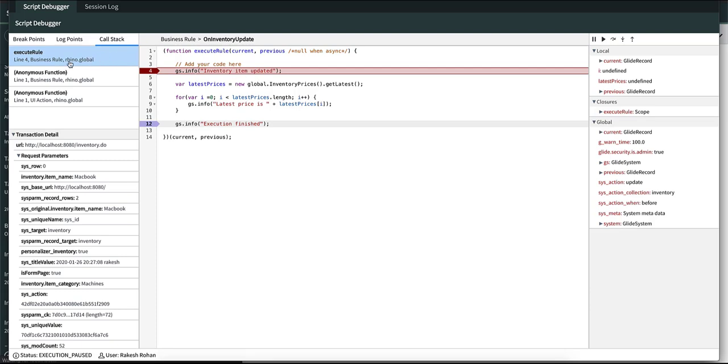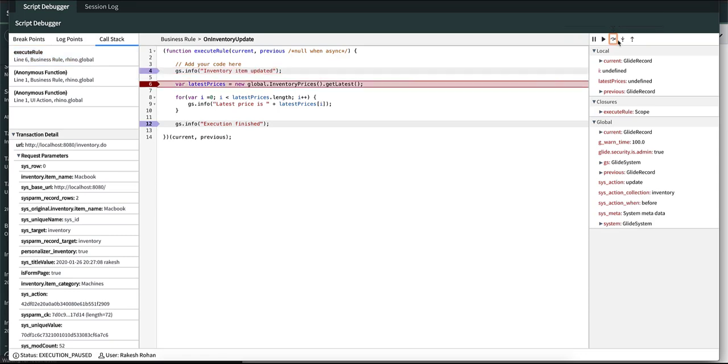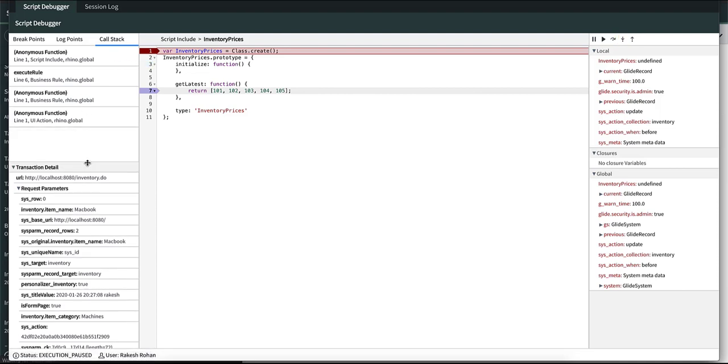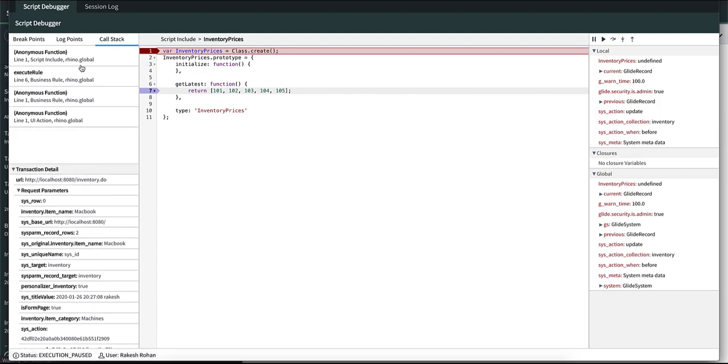Line four. If you press step over it moves to line six and if you press step into it goes to script include. You can see that the call stack has changed. Now it has four entries and the latest one is line one of the script include.